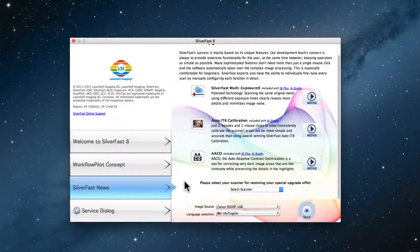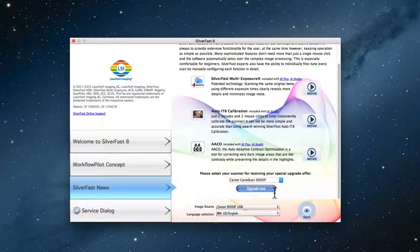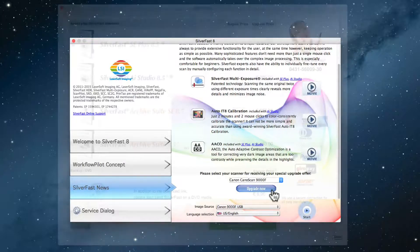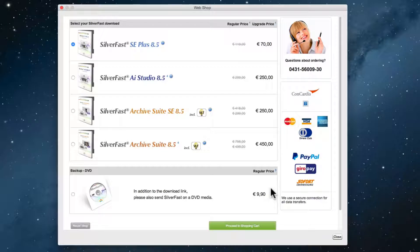If required, select your scanner model and click Upgrade Now. When the SilverFast Web Shop window opens, all available upgrade options will be listed, along with the discounted price.